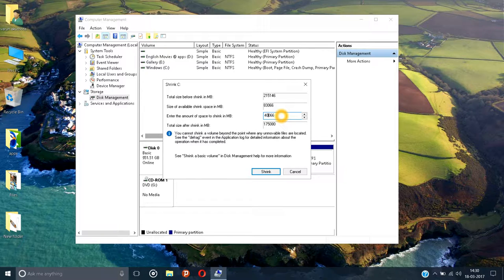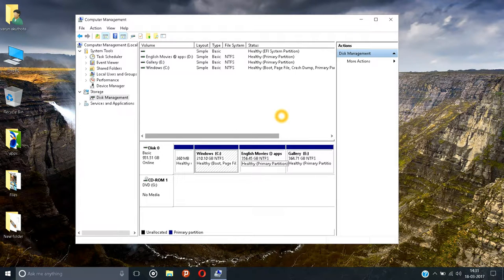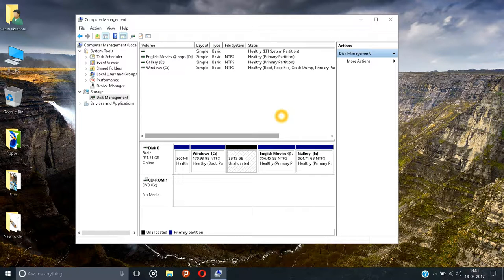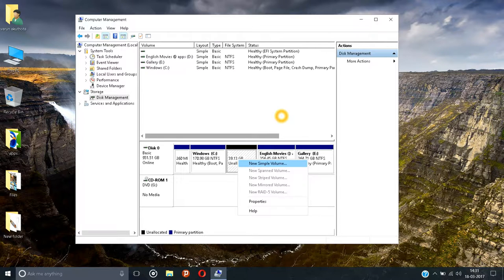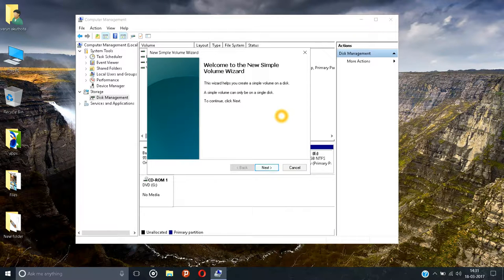Just click 40 GB and click on the Shrink button. And here, successfully, a separate local disk was formed. Right-click on here and click on New Simple Volume.